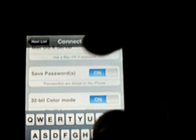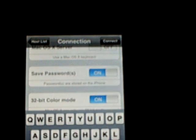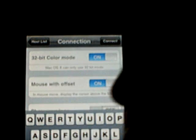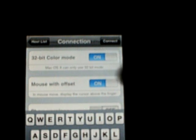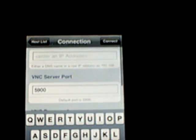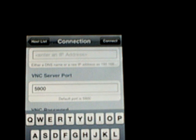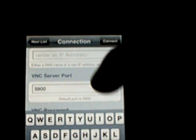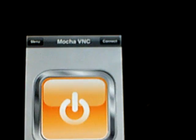You just go to Save Password and leave 32-bit colour mode on, so it will be better displayed. Keep on Mouse with Offset, and when you put in your IP address and all, I'm not going to do this because you'll see my IP address for obvious reasons. You just go to Connect and Save. I already have one here, I'm just going to go to Back and Connect.